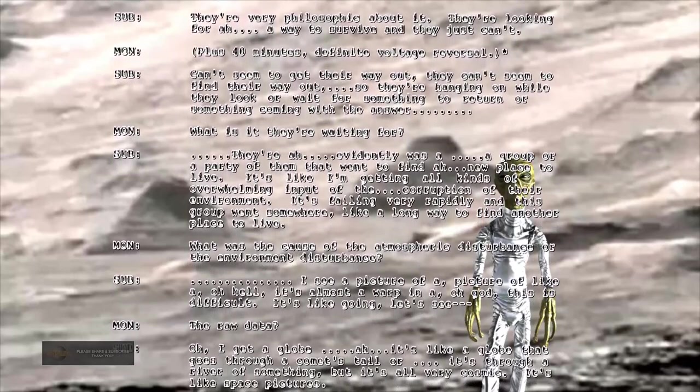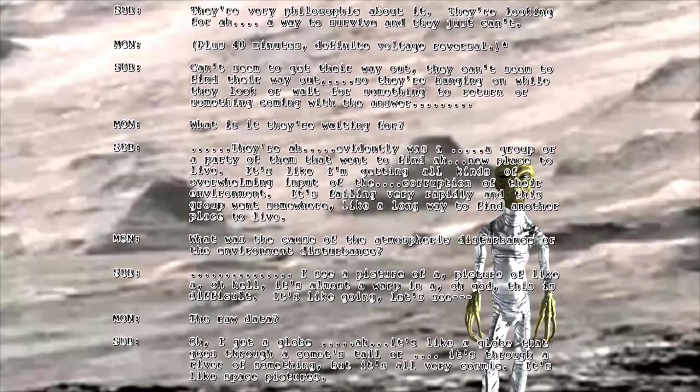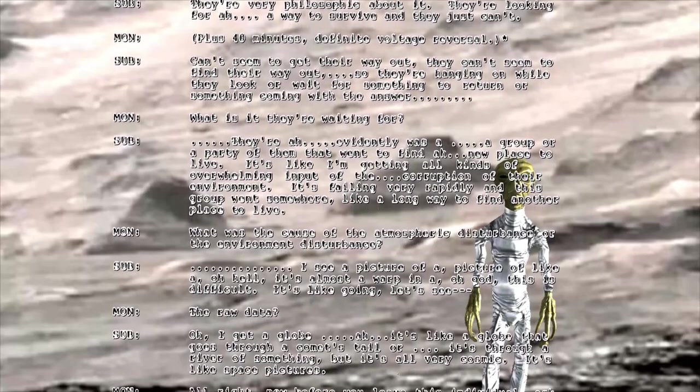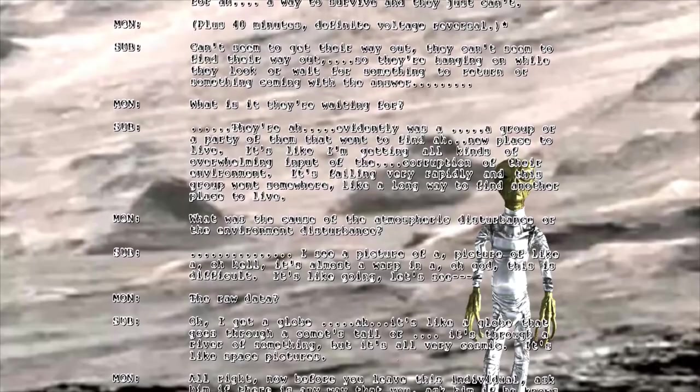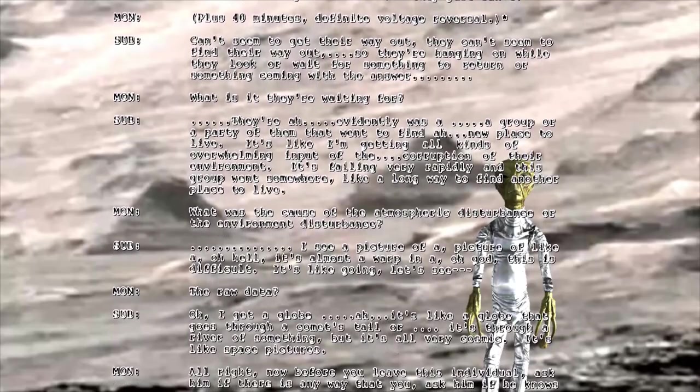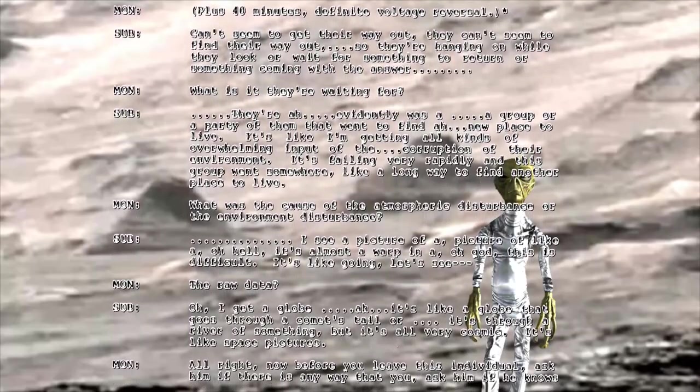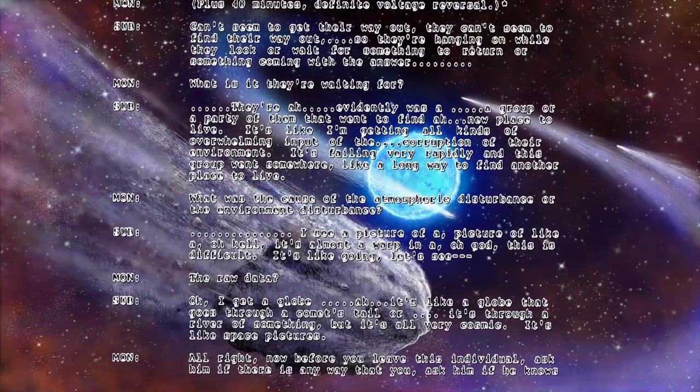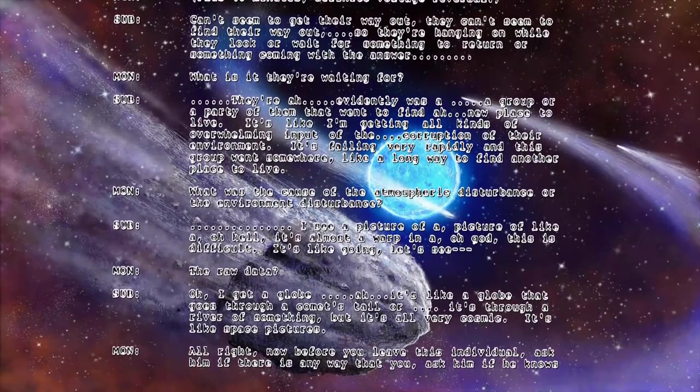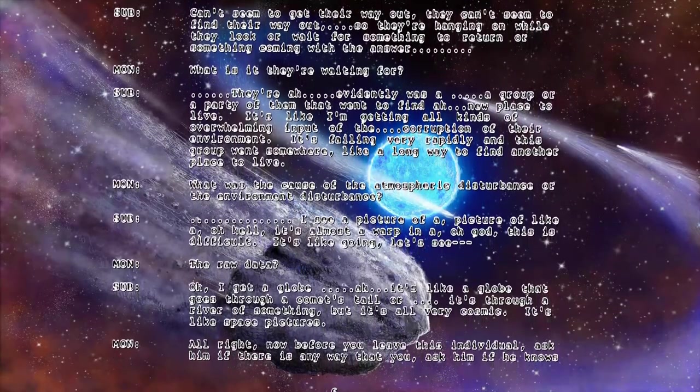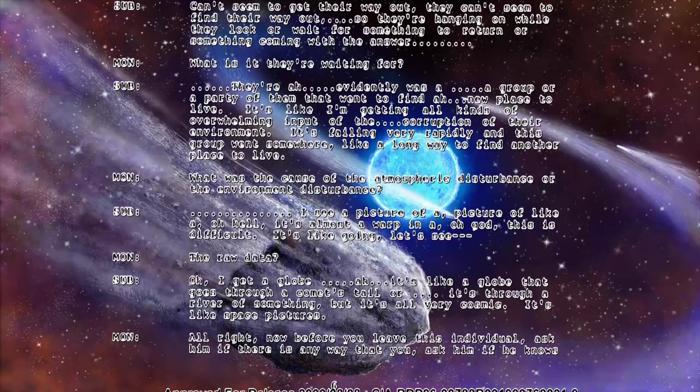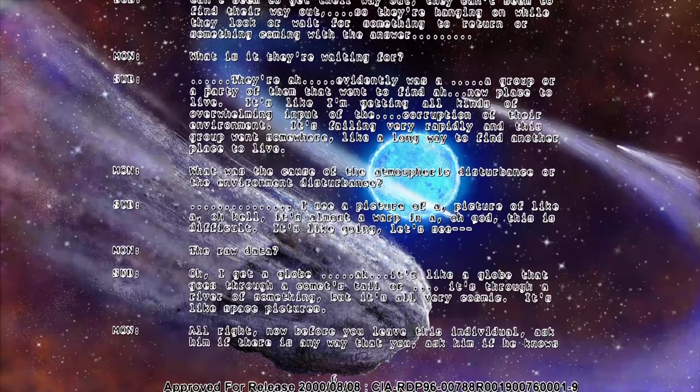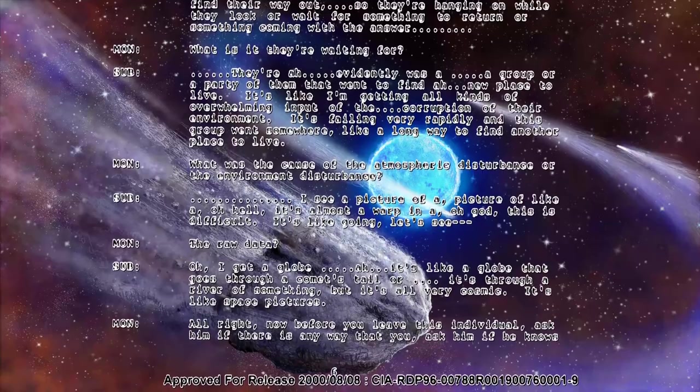What was the cause of the atmospheric disturbance or the environment disturbance? I see a picture of, it's almost a warp in a, this is difficult. It's like going, the raw data? I get a globe, it's like a globe that goes through a comet's tail or it's through a river of something, but it's all very cosmic. It's like space pictures.